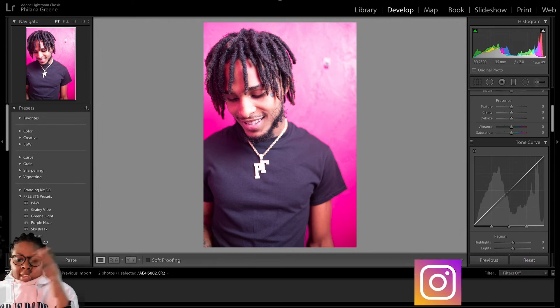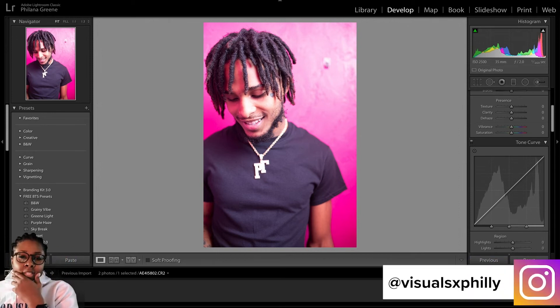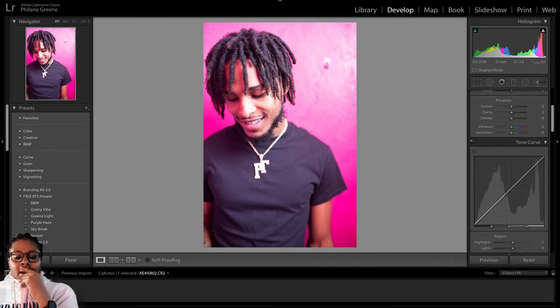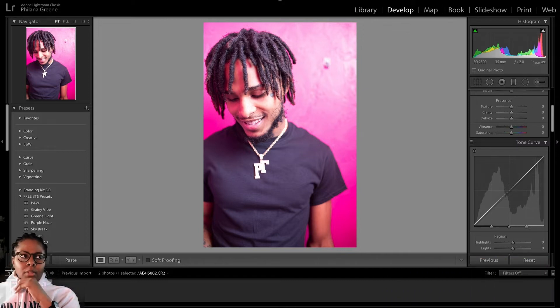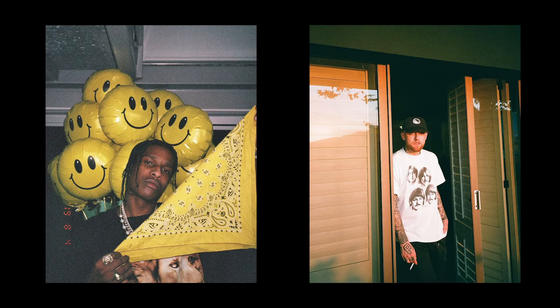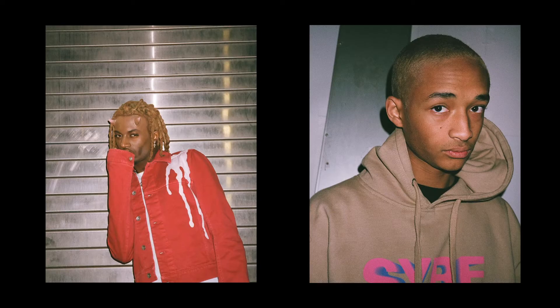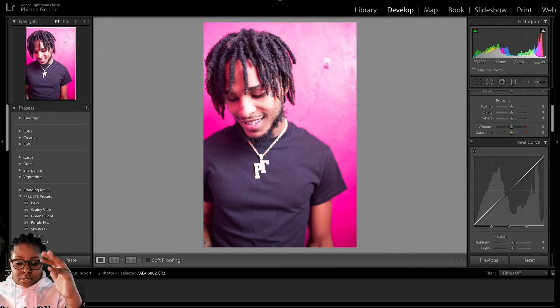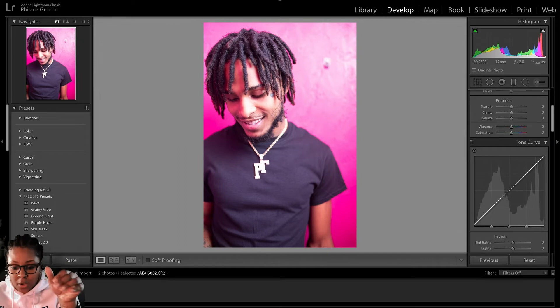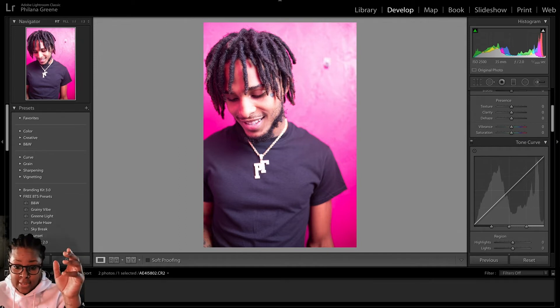Hey, what's up, guys? It's Philly, aka Visuals by Philly. Welcome to episode number two of Tutorial Tuesdays. I had one person request that we go over how to edit like Gunner Stahl. So this tutorial is going to go over how to achieve that real film look that Gunner Stahl uses in the vast majority of his photos. So without further ado, we're just going to go ahead and dive right in.